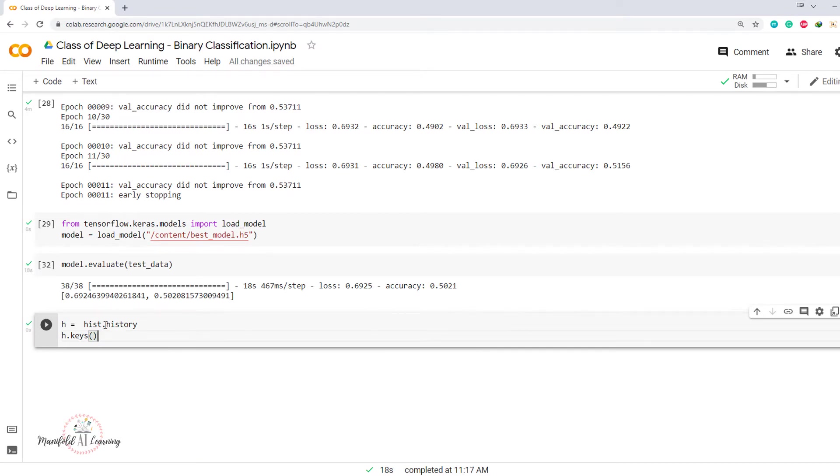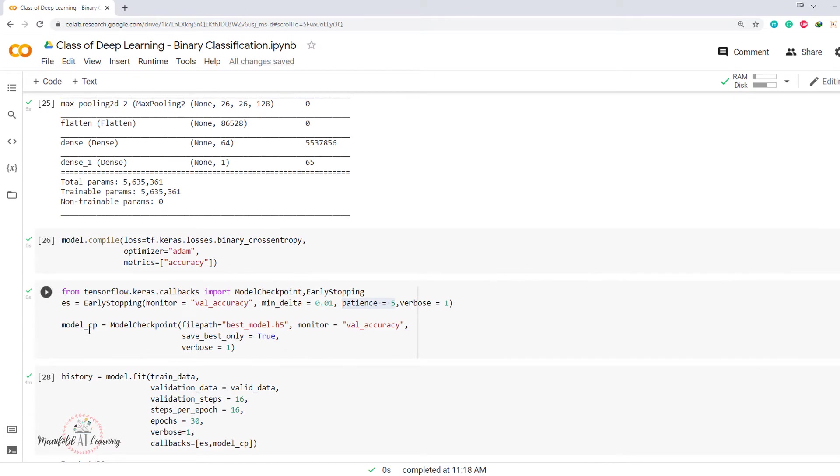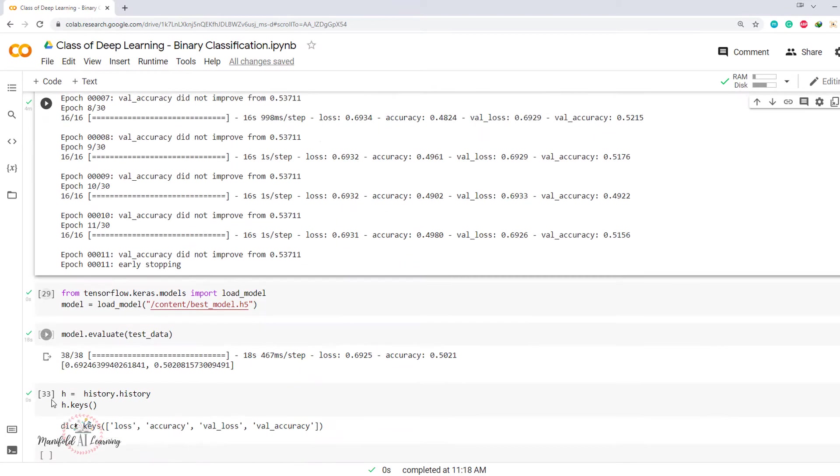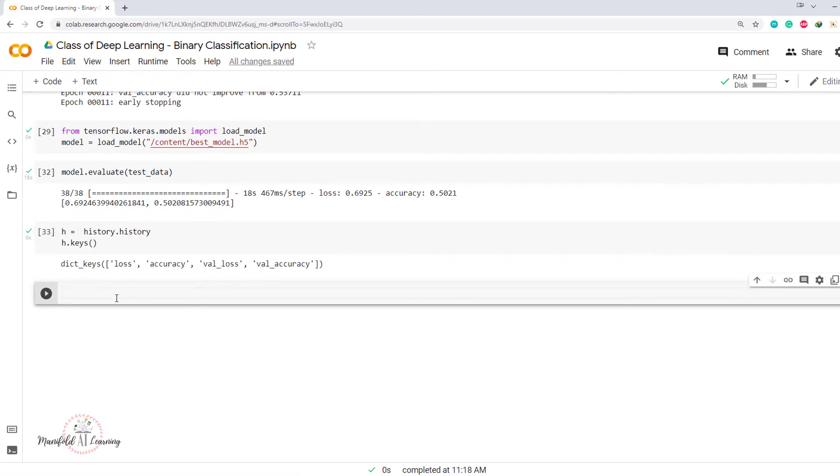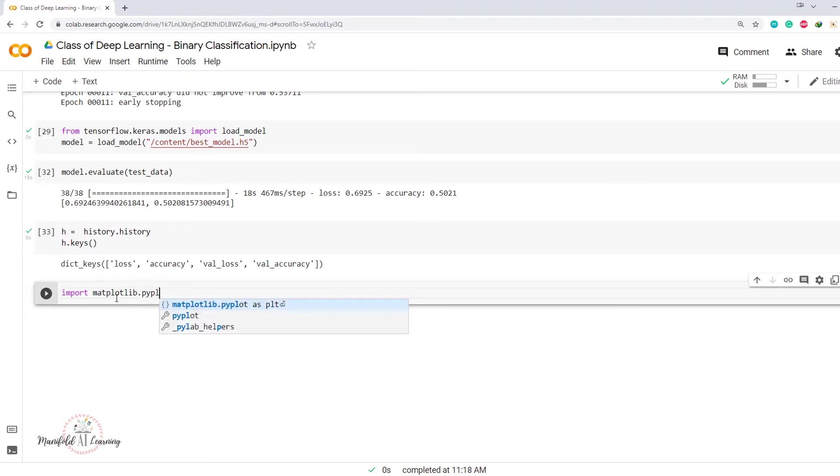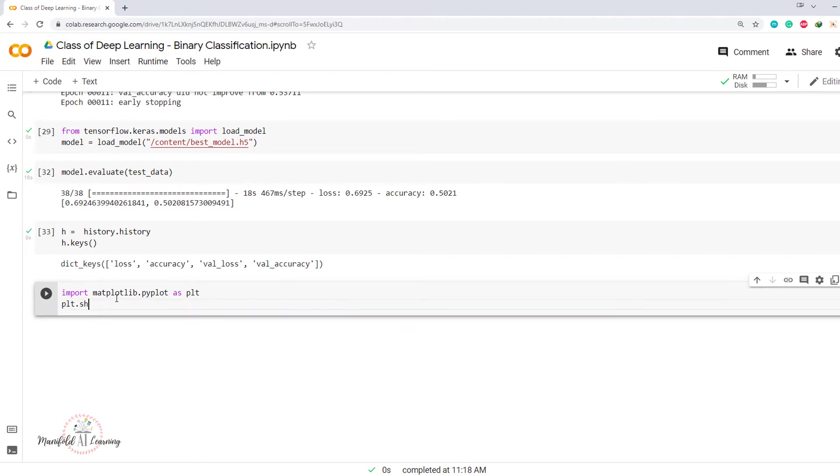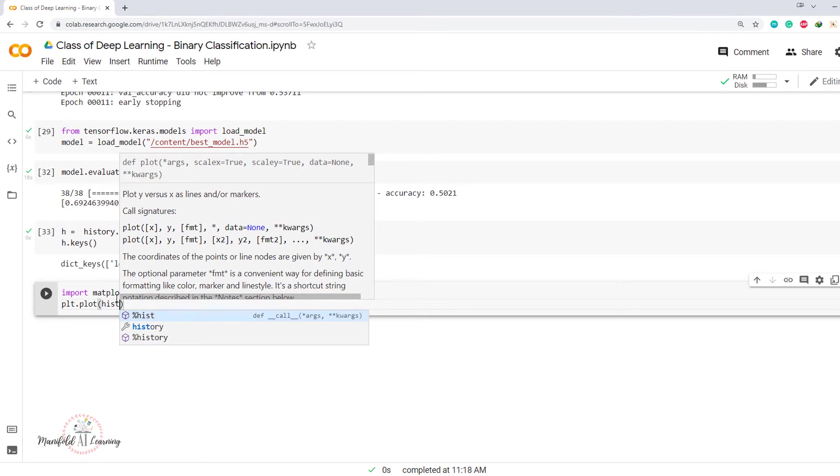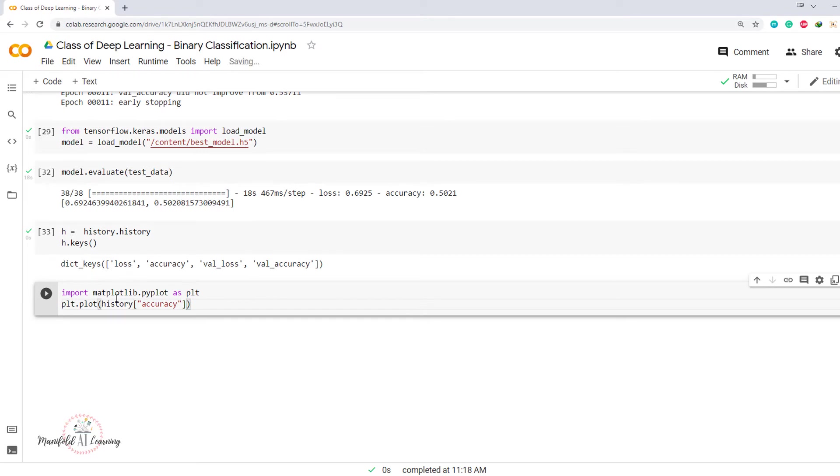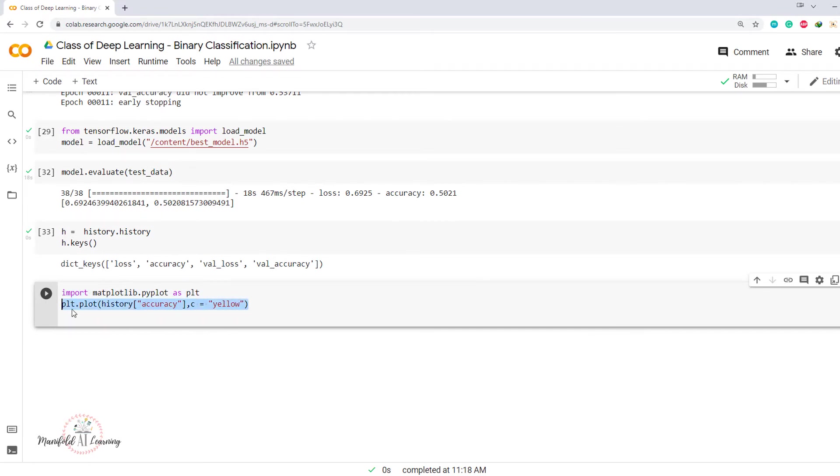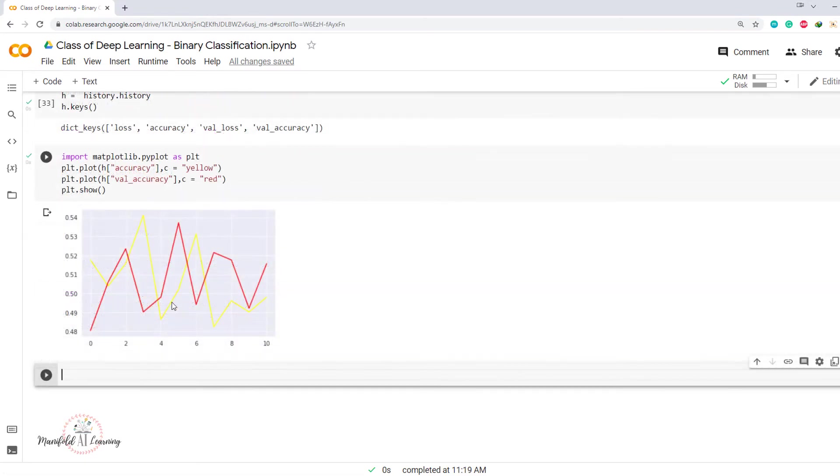Now let's do one thing. Let's analyze our history object. So history is something which has all the information from my training. So history.history. I have loss, accuracy, validation loss and validation accuracy. So let me just create a plot. I'll say import matplotlib.pyplot as plt. I'm going to say plt.plot and I'll say history, accuracy, okay. And then I'm going to say color equals yellow and then I'm going to print this against validation accuracy. I'll say color equals red.